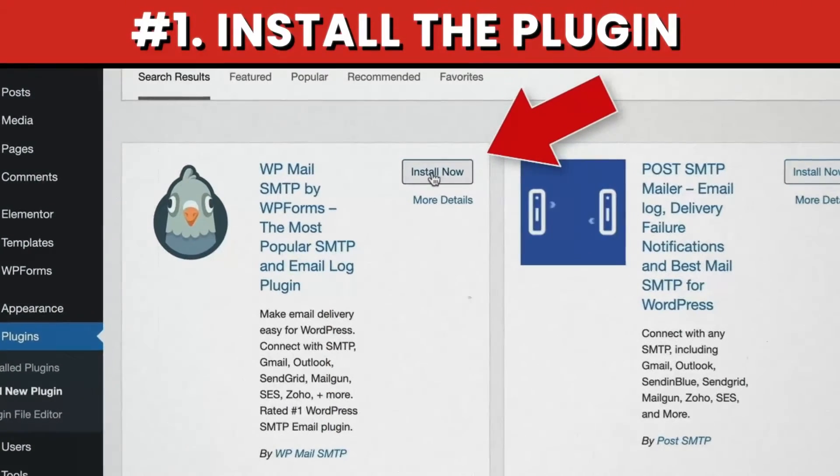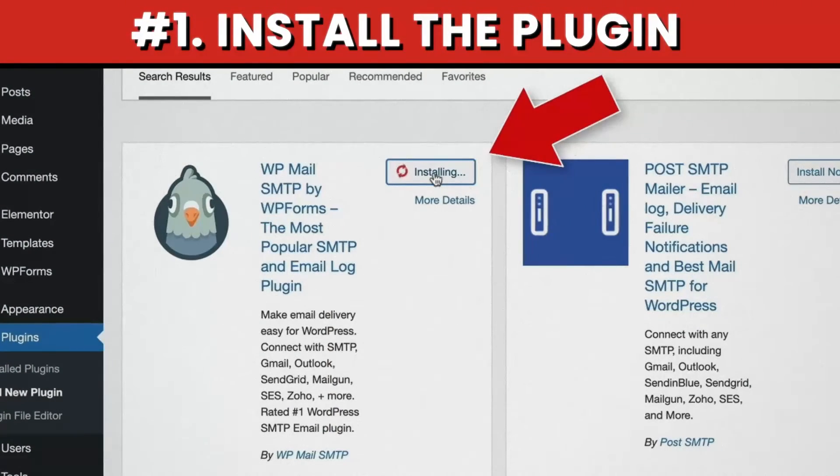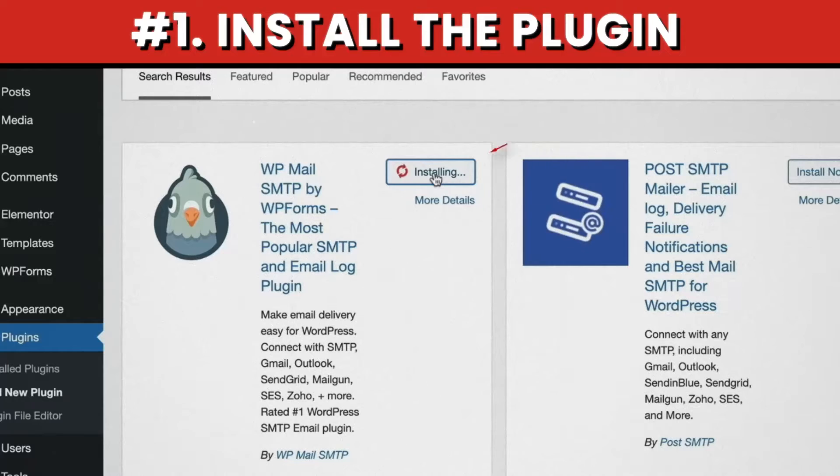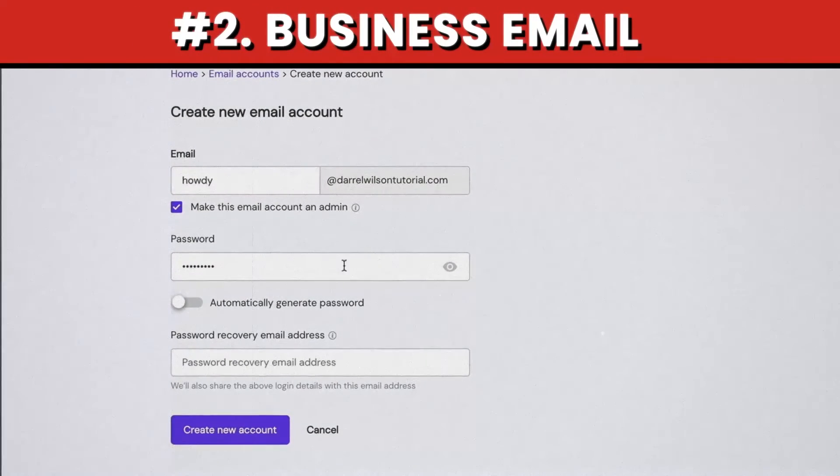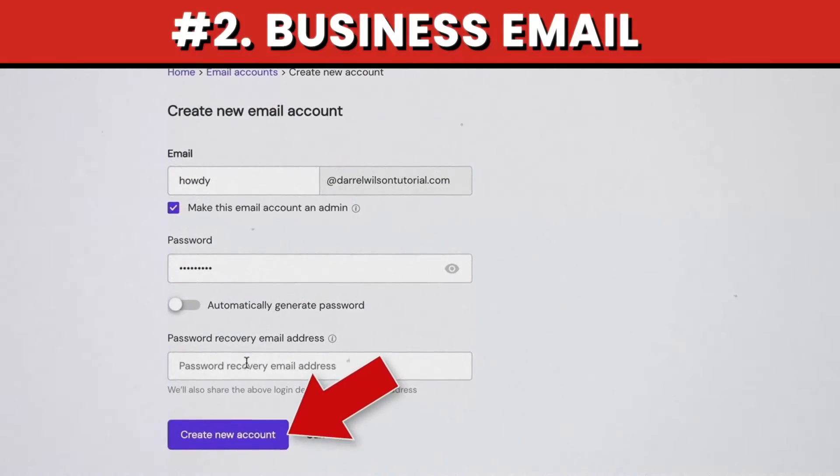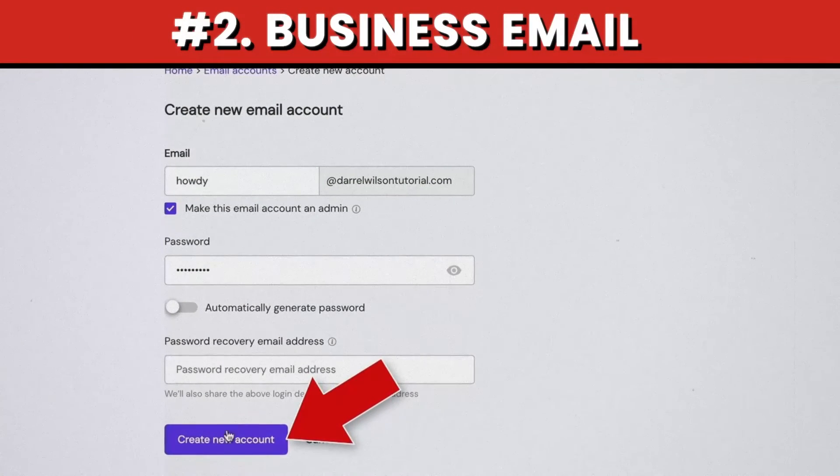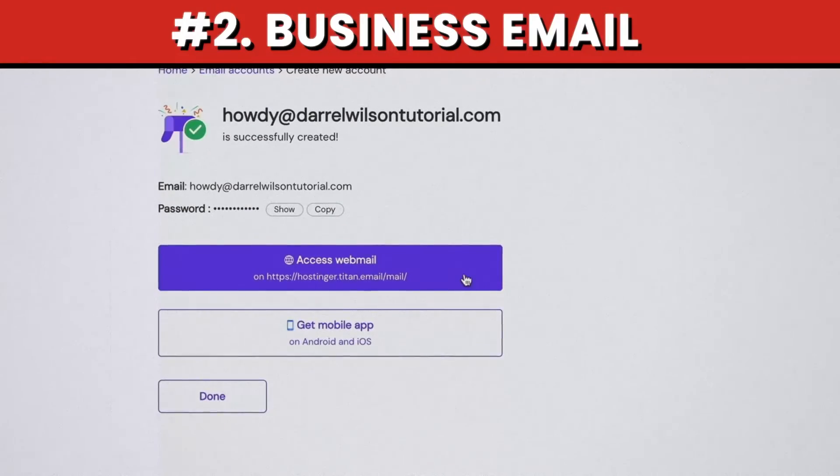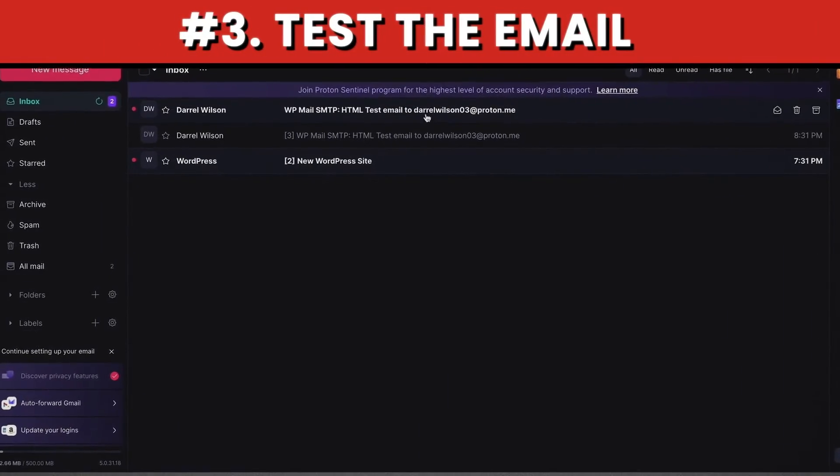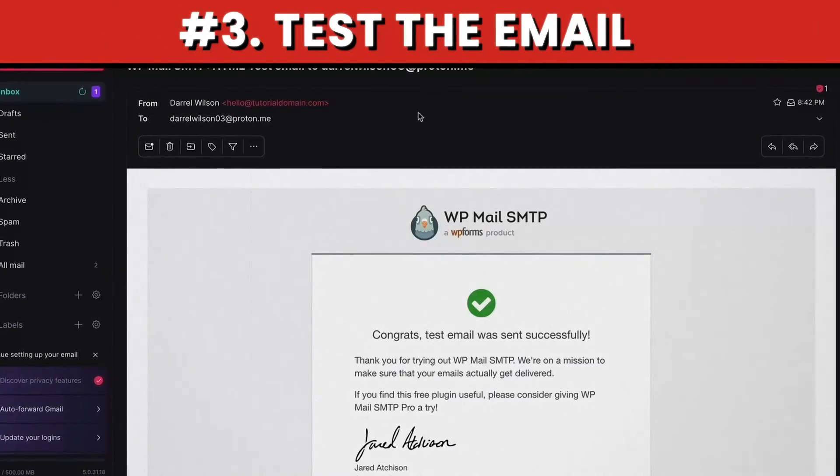So we're going to fix this problem in three steps. In step one, we'll install a free plugin to fix your SMTP. In step two, we'll create a free business email from your server to route emails properly. And step three, we'll test the email. All right, so let me show you guys how to do this.